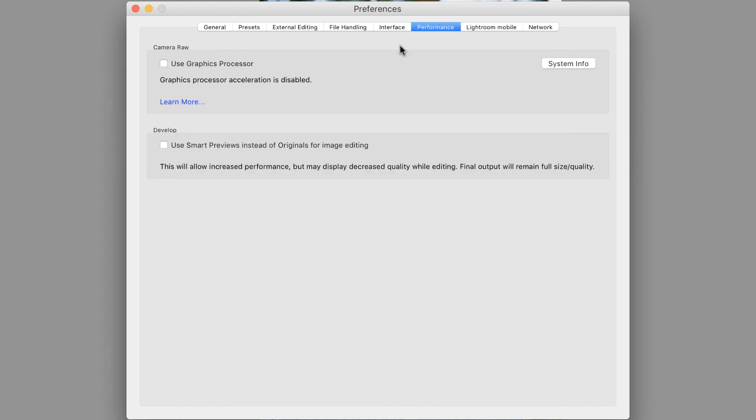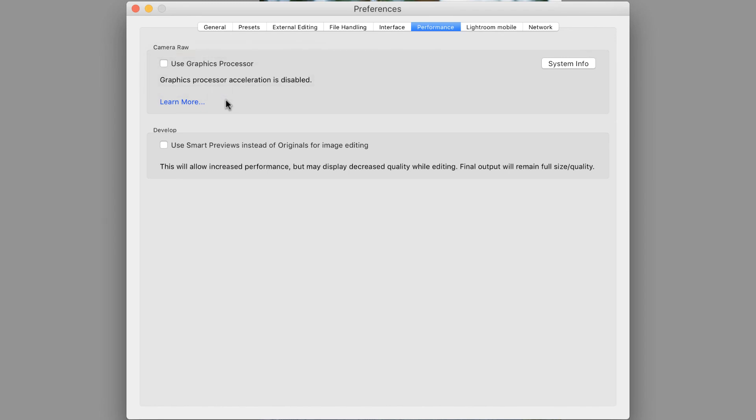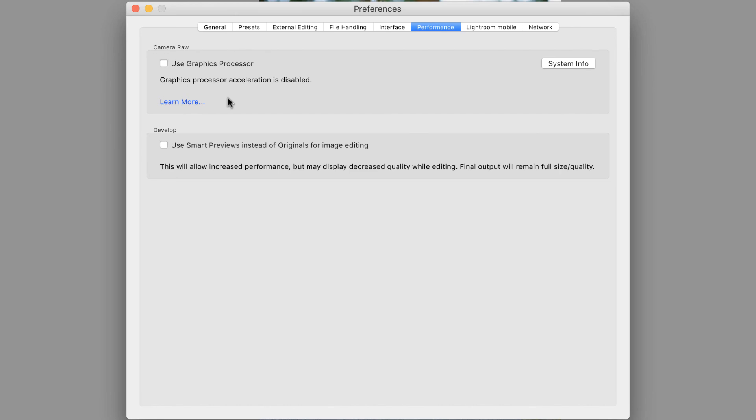And we've talked previously about the performance issues in Lightroom using the graphics processor. You notice I have mine unchecked. I've done a video about this before. In that previous video, I said that many computers seem to struggle with this graphics processor acceleration. If you find that Lightroom is behaving erratically, you might want to have this unchecked. In fact, I have spoken with very few photographers who have been able to use this successfully, even with newer machines.